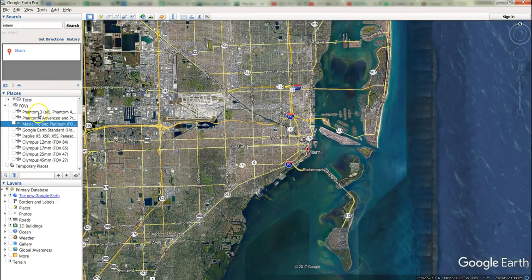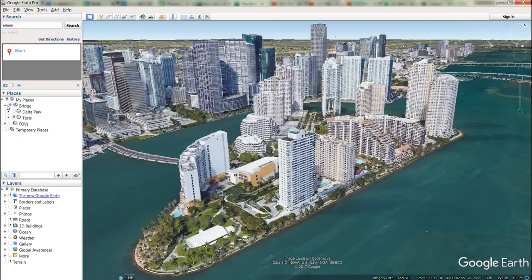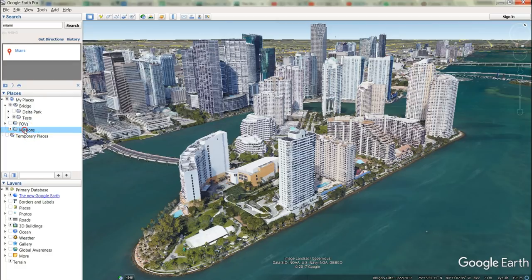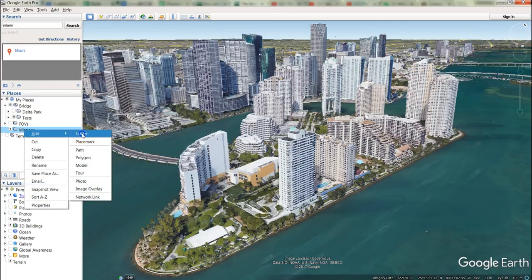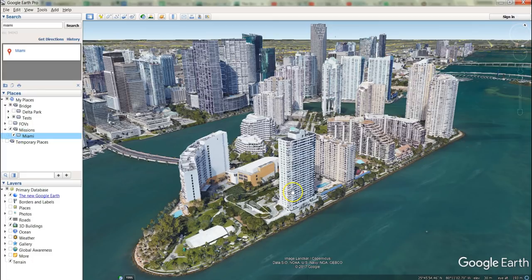Just to point out on the top left — don't be confused if you see 'FOVs'; this is the previous name used for the DJI cameras field of view. We are in Miami. Let's minimize the FOV folder, then go to the My Places folder and set up a subfolder called 'Missions'. Now that we've got the Missions folder, let's set up a subfolder inside that and give it a name — so now we have the Miami mission. Later on if you want to create a different mission, just go back to Missions, right click and add a folder.